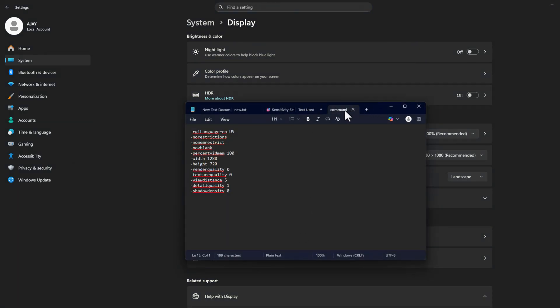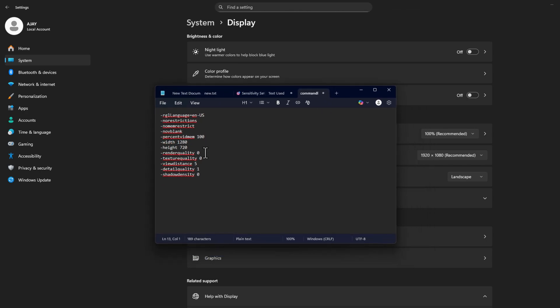In this command line text, you just need to change the width and height to your monitor's resolution. In my case, 1920 in width and 1080 in height.